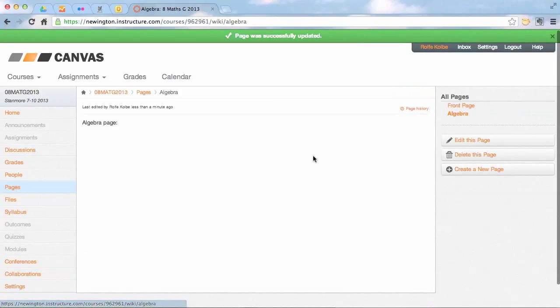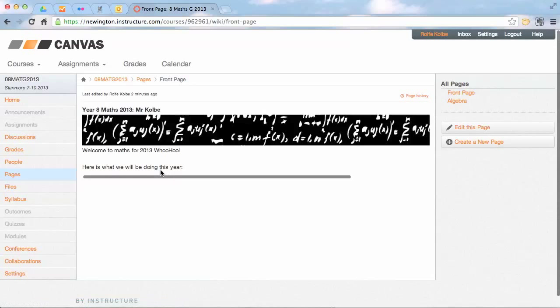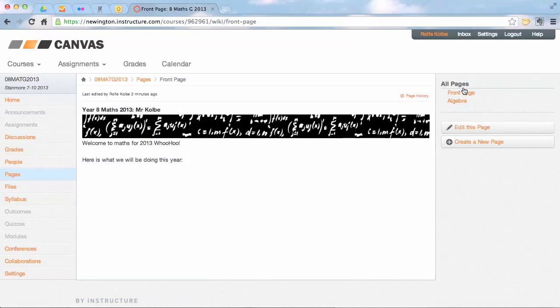So what I've got now is, as well as my home page, when I go to pages on the left, I've also got an algebra page over on the right here as well.